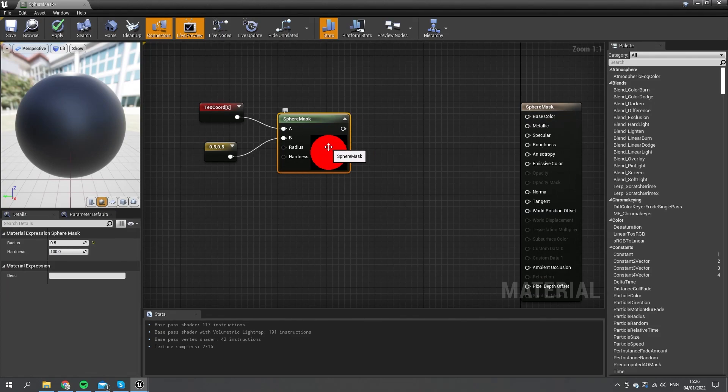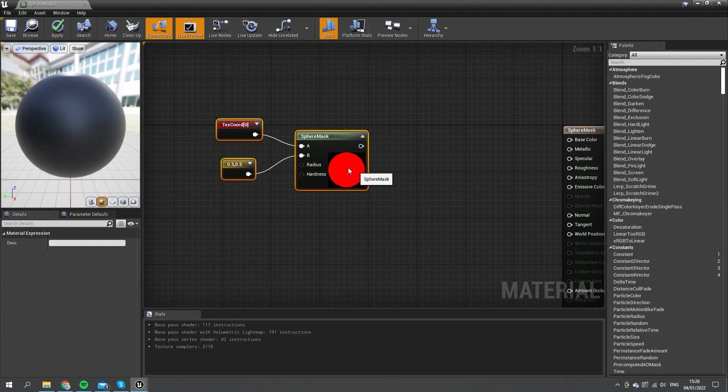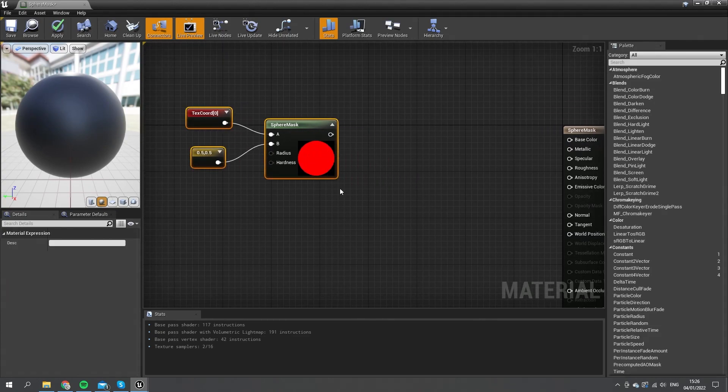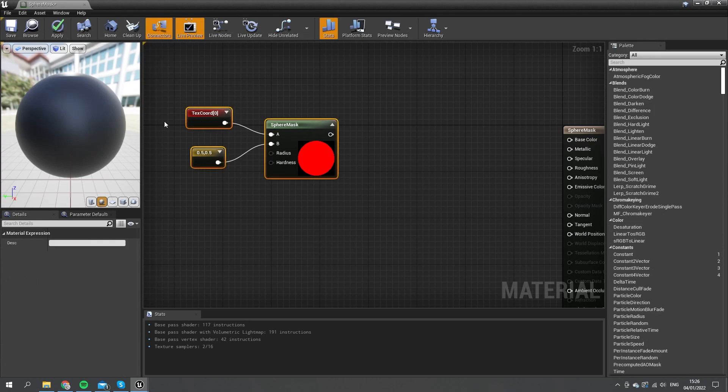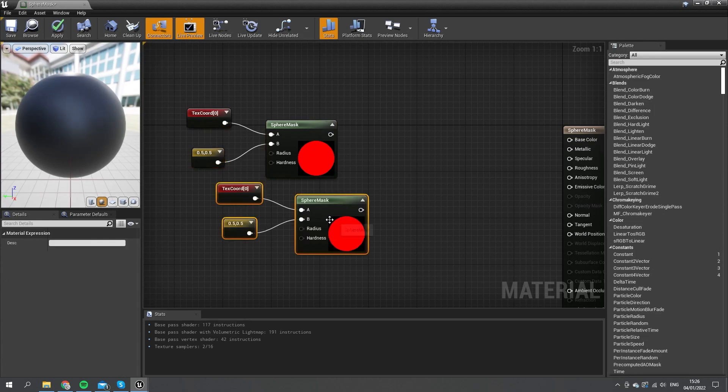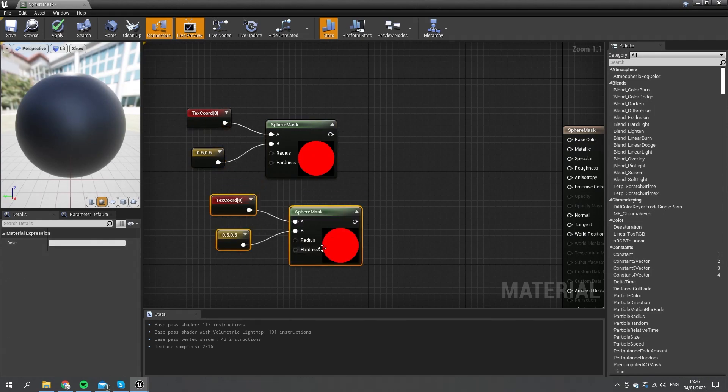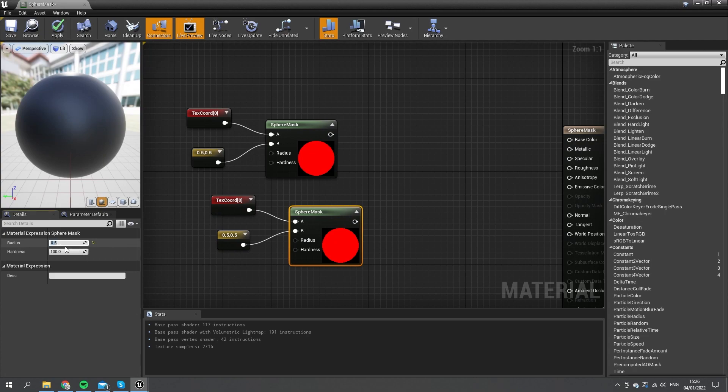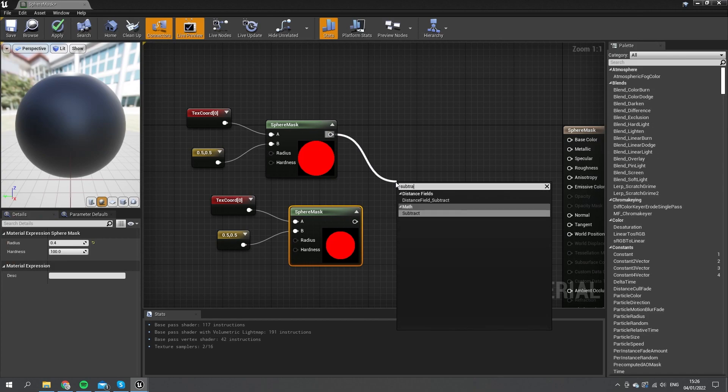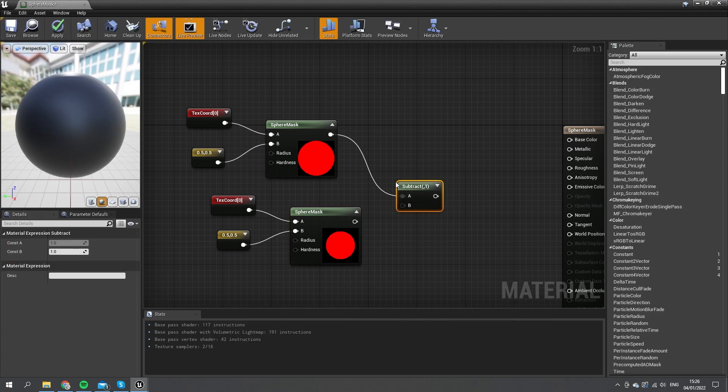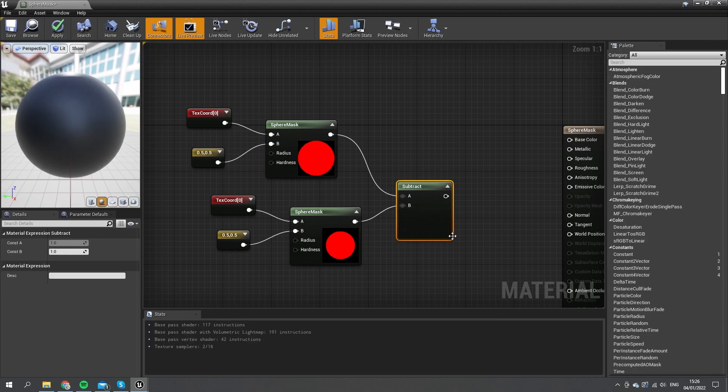We can use that for various other things. If you want to make a ring, for example, I can just get two of these and decrease the radius of this one to 0.4, so it's a smaller circle, and then simply subtract from this top one the bottom one. Now I'll get a ring shape I can use for sorts of things.